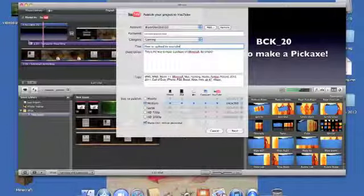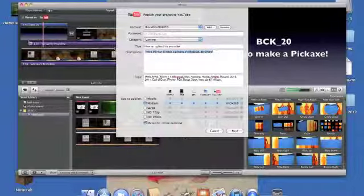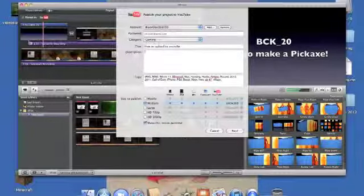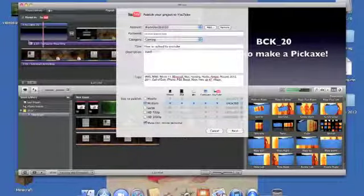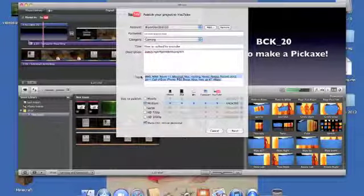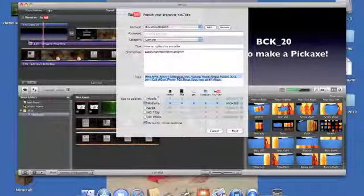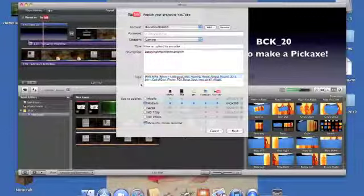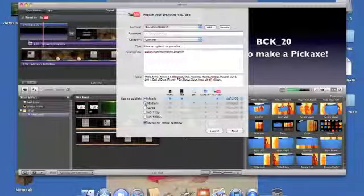For the description, just put whatever you want really — it doesn't really matter as long as it's about the video. Then you're going to want to add all your tags. The next thing is to focus on your size to publish.